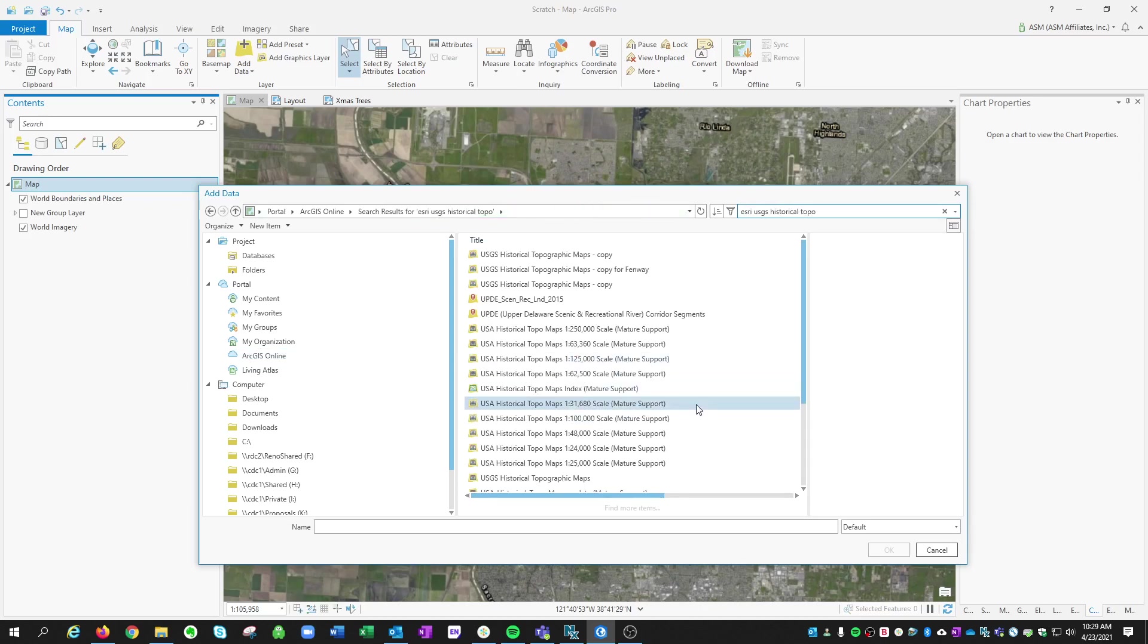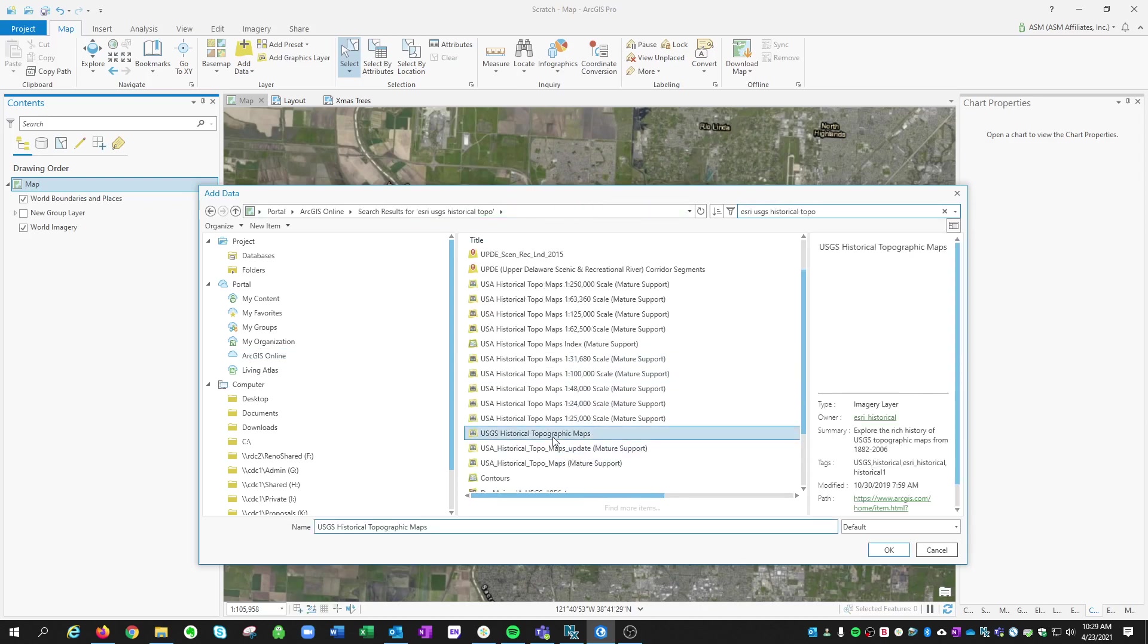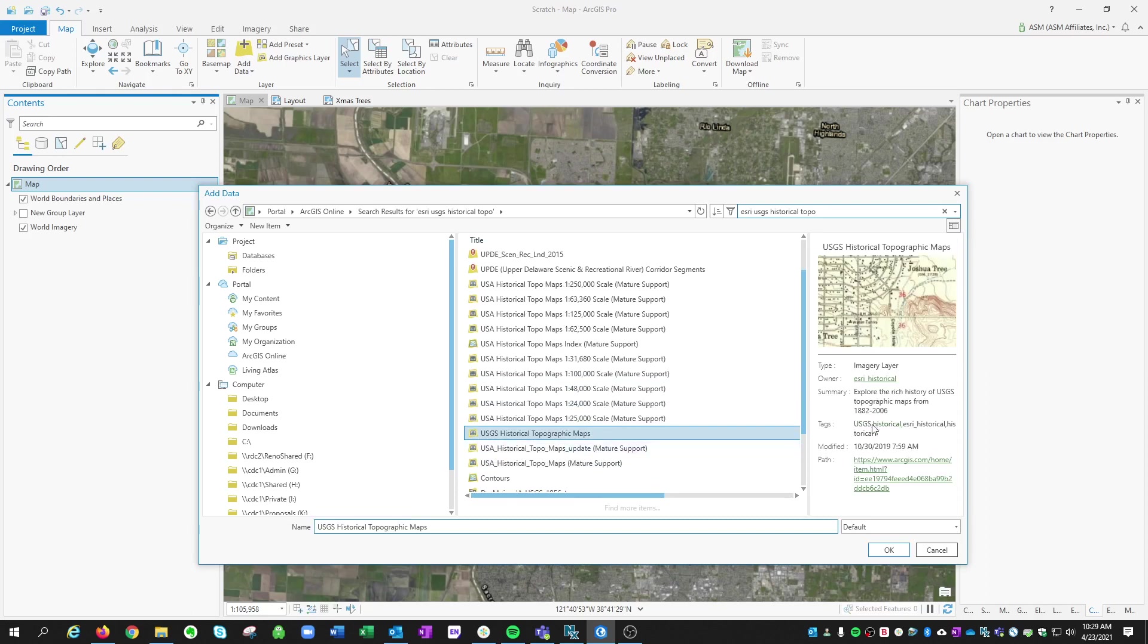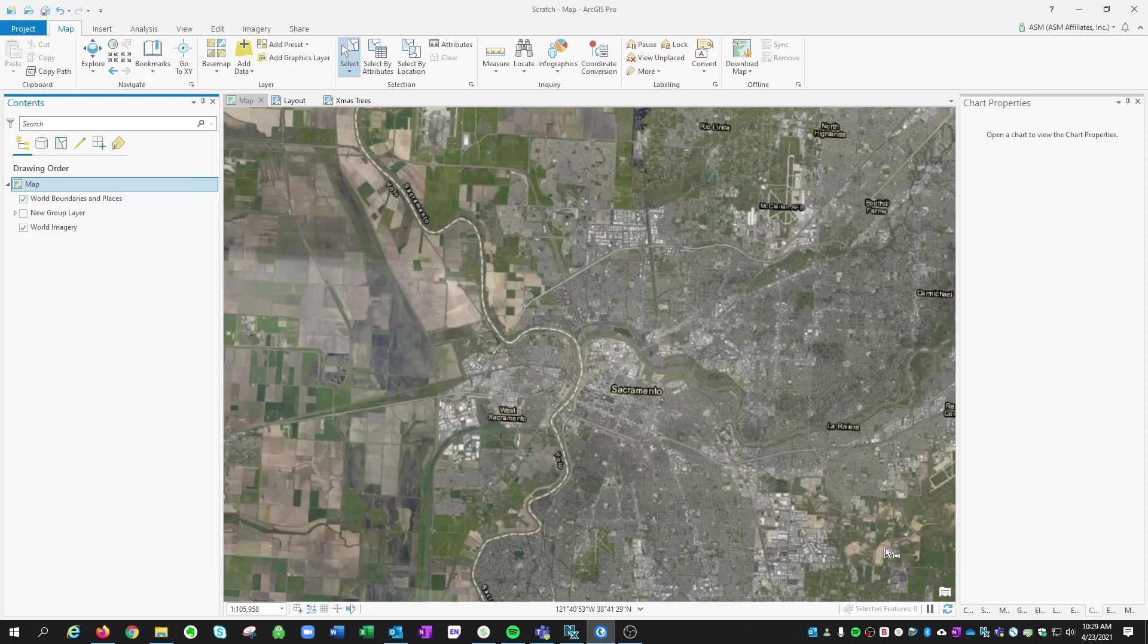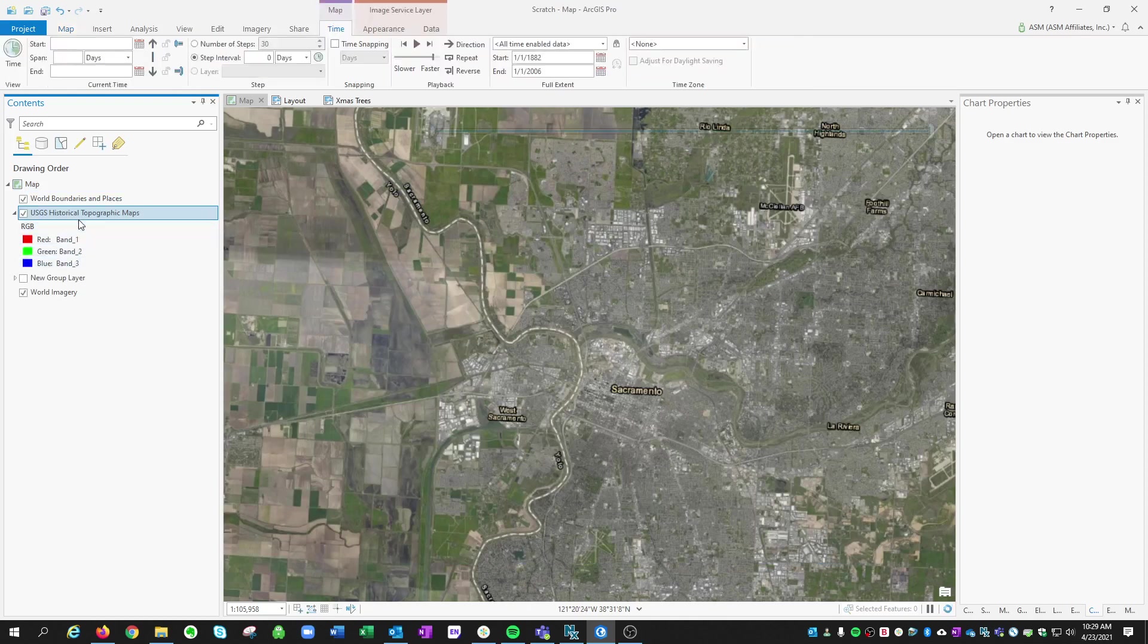And we want to navigate to this one, which is an imagery layer hosted by Esri historical. And it's not the mature support, it's the updated one. So we'll hit OK. It's going to add this raster layer to our project.